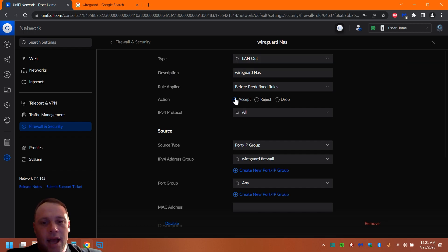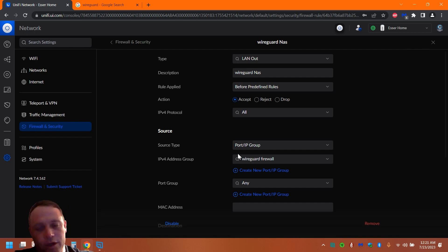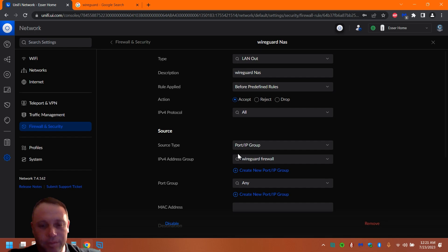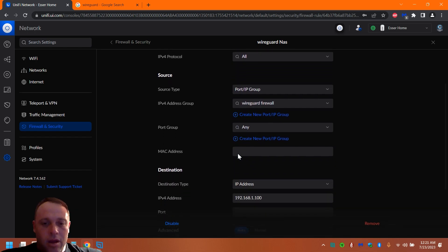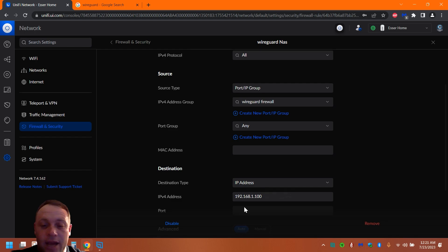But let's just do Description: WireGuard to NAS, LAN Out. We want to Accept. We're talking about the Source is the WireGuard network, so the WireGuard Firewall we just put. That's what I named it on the port profiles. It has that 10.5.0, my address that WireGuard's using in it. Then you're going to go down to Destination, and I did IP Address, just one address in there, and that's the NAS. That's their NAS, so I don't have to worry.